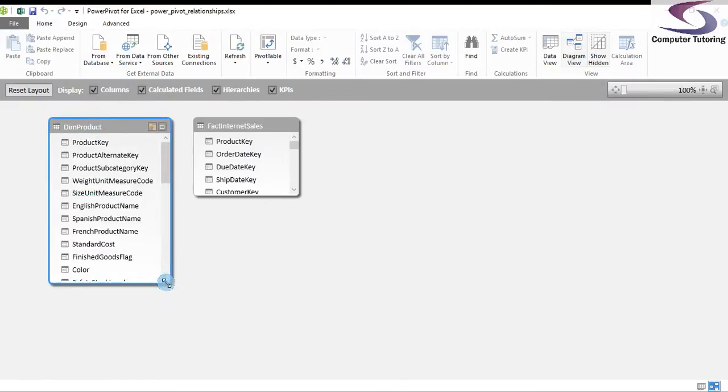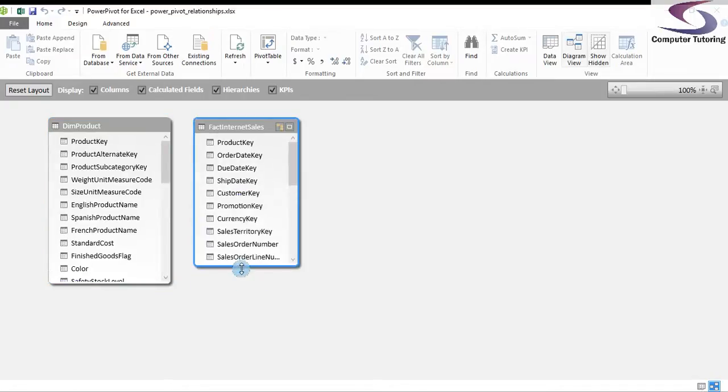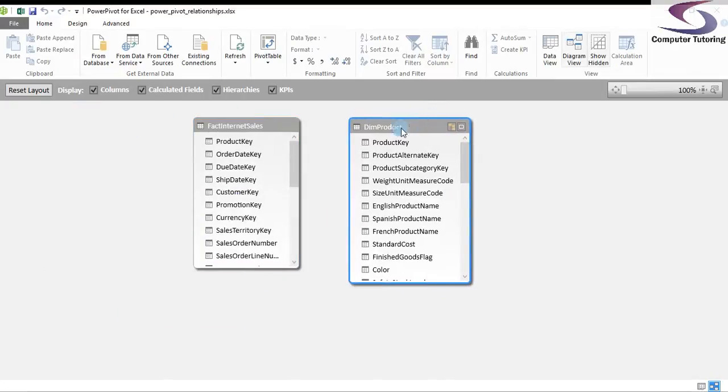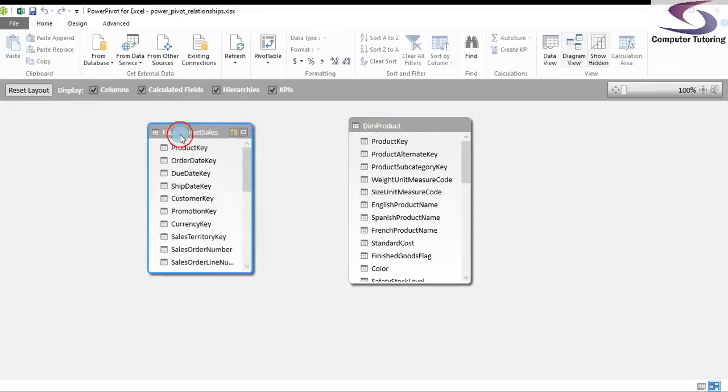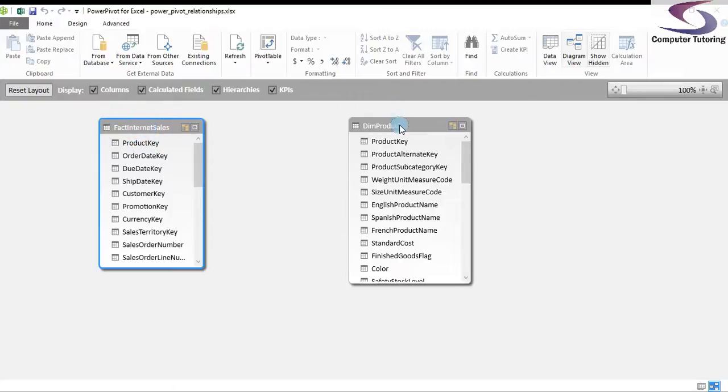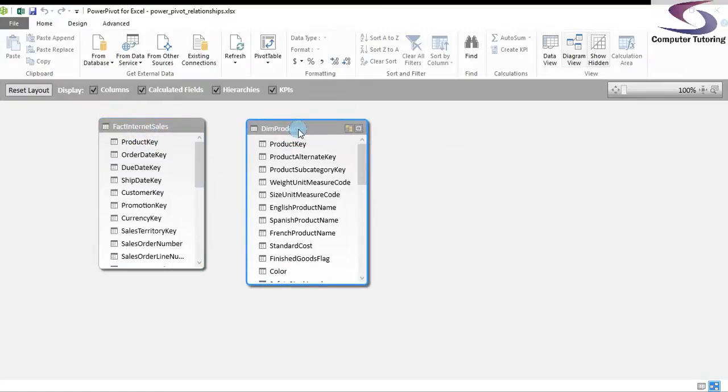You can adjust the tables, make them bigger and smaller. What I'm going to do is just adjust it so the DIM products are to the right of fact internet sales. You don't have to do this.